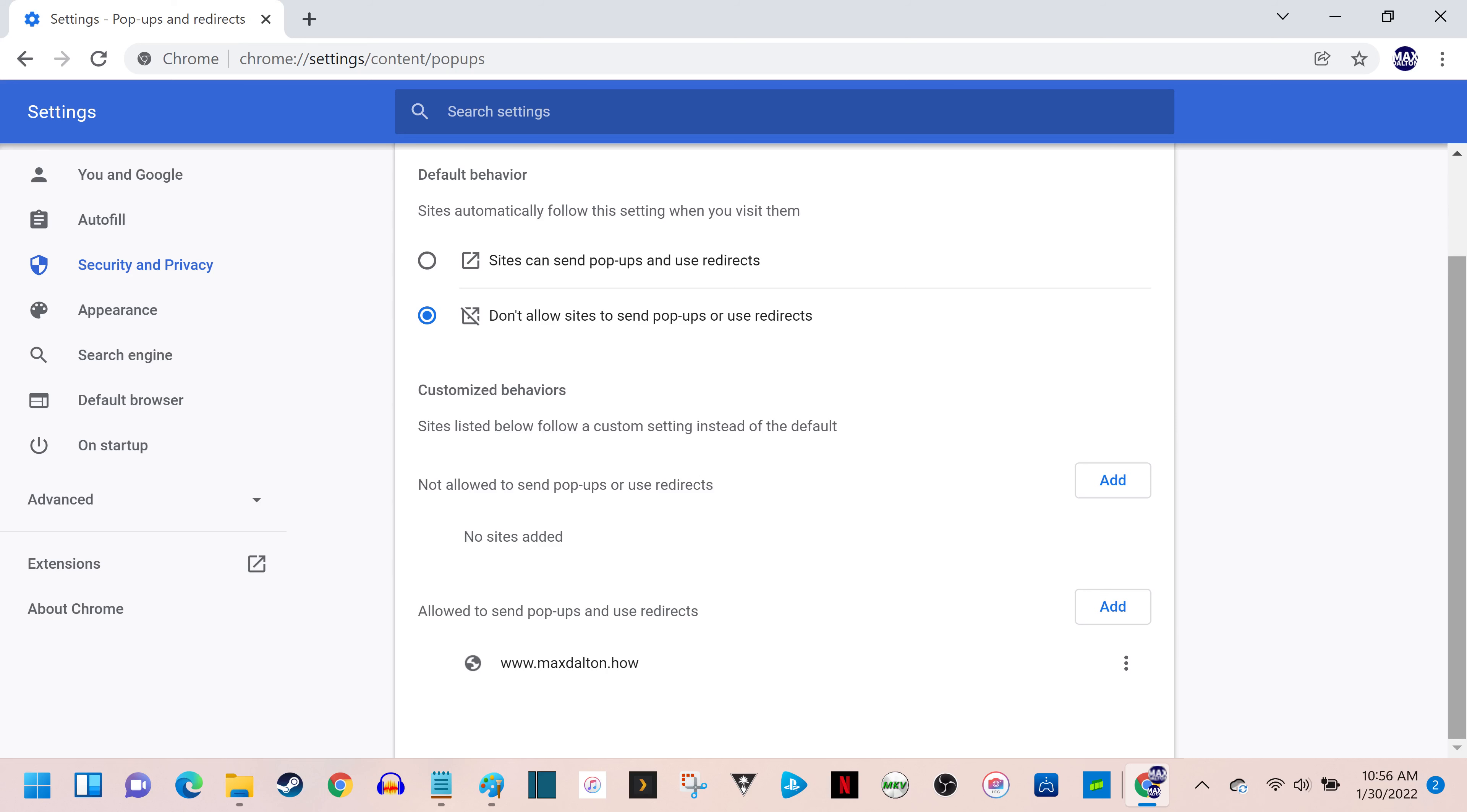You'll be routed back to the Customized Behaviors section, where you'll see the site you added displayed in the list of sites pop-ups are allowed on. Repeat steps 7 and 8 to add more specific sites you want Google Chrome to allow pop-ups on.